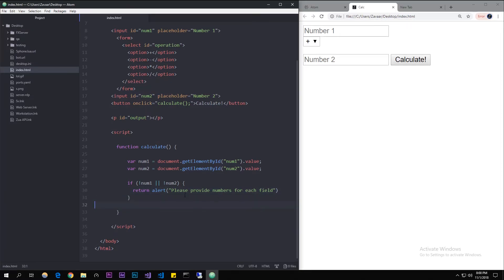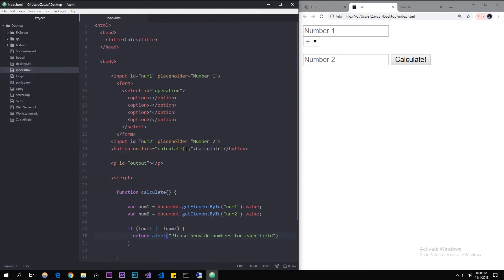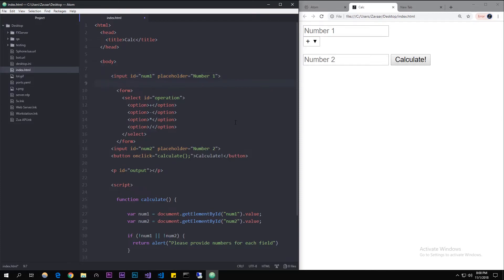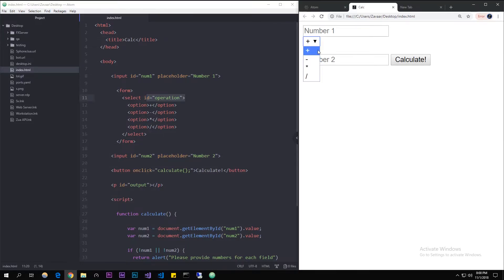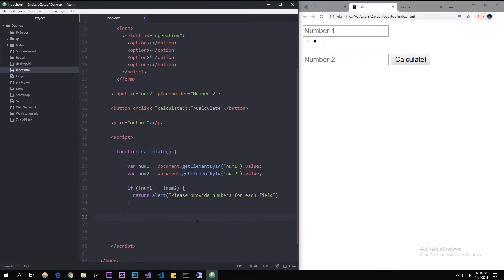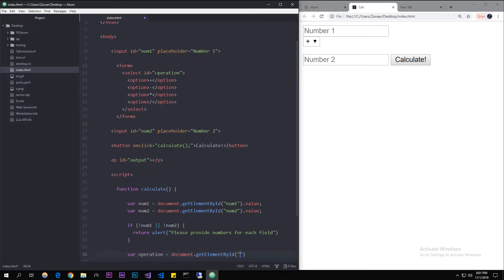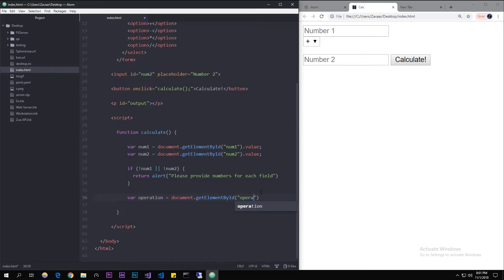Now we're going to get the selected operation value. Let's make a new variable called 'operation', equal to document.getElementById — and the id we gave the select element was 'operations'. We don't need ids for the individual options because they're part of the select tag. Then we do dot value to get the selected value of the dropdown.